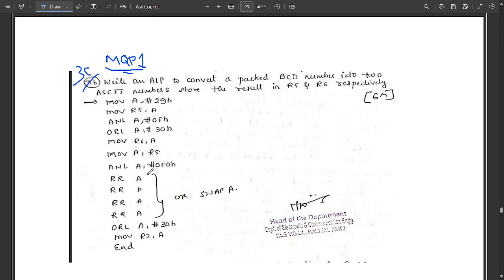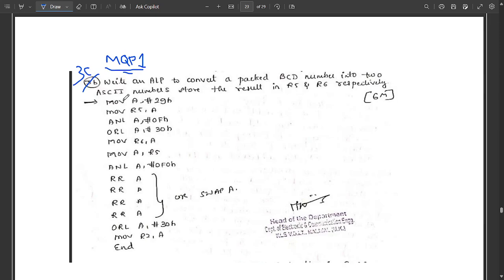The next pending question is 3c from model paper 1. The question is: write an ALP to convert a packed BCD number into two ASCII numbers and store the result in R5 and R6 respectively. The code starts with the assembler directive ORG 00H.